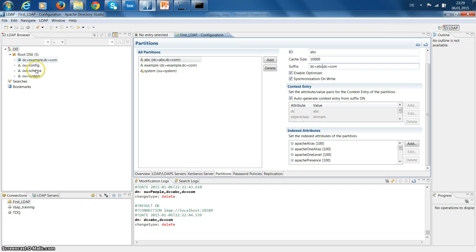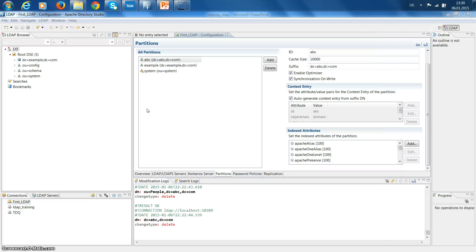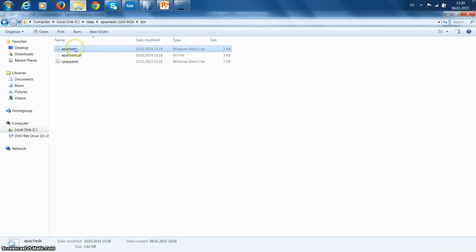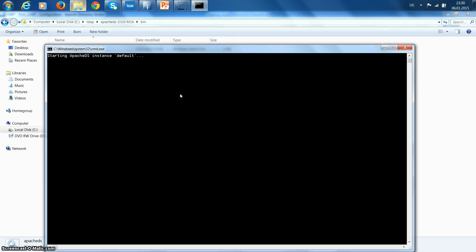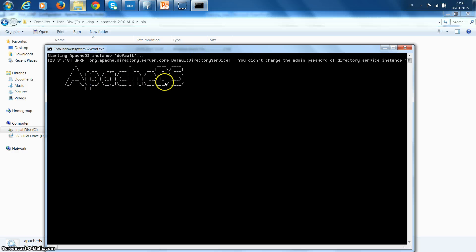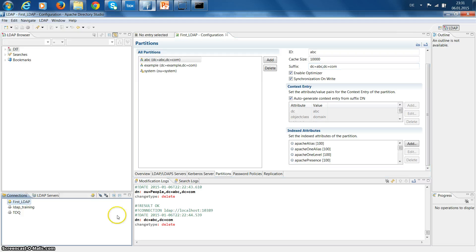Now it's saved but I cannot see the new domain abc.com here. We have created a new domain in the studio, but the server changes are not affected, so we need to restart the server. Now the server has started successfully. Go to the studio - this is for the close connection, and this is for the restart connection or open a connection.